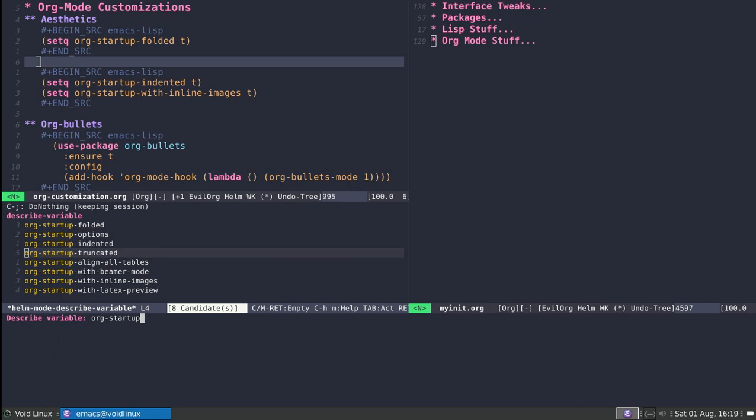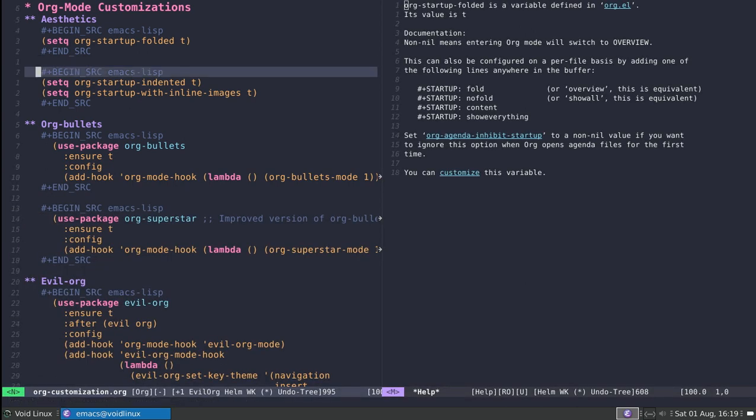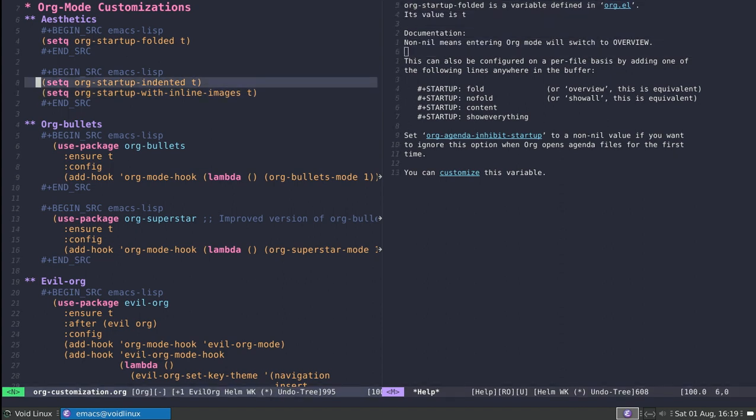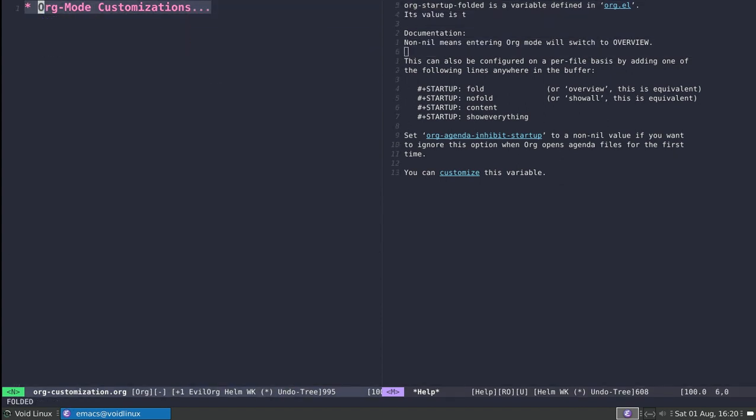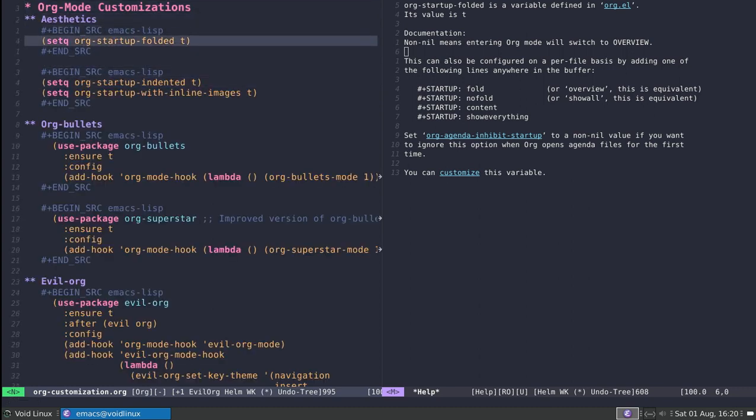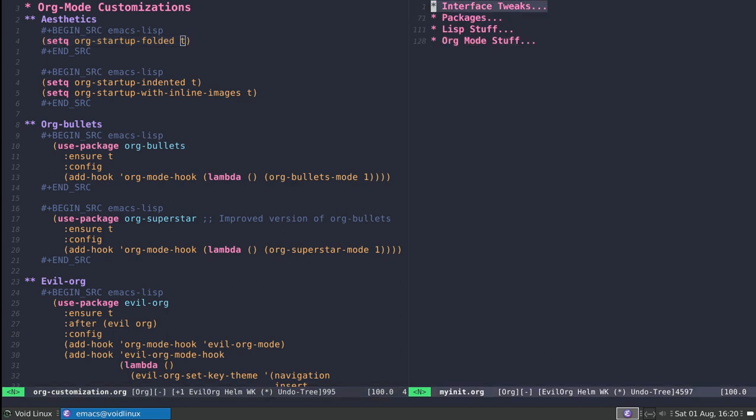As an example, if I describe org-startup-folded, you'll notice this essentially determines whether or not the section headers or headlines are folded upon startup. By default the value is true, represented by 't' in Emacs Lisp. If I execute this, nothing is going to happen.